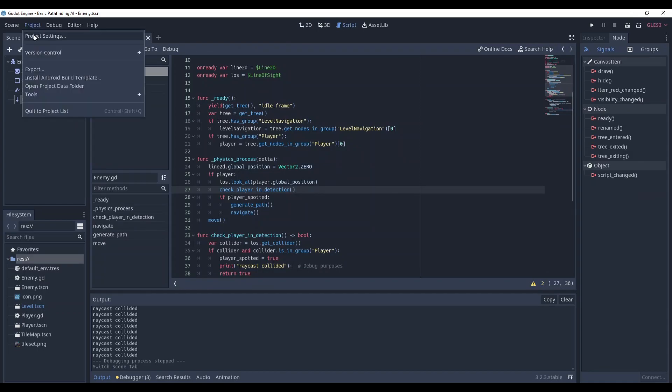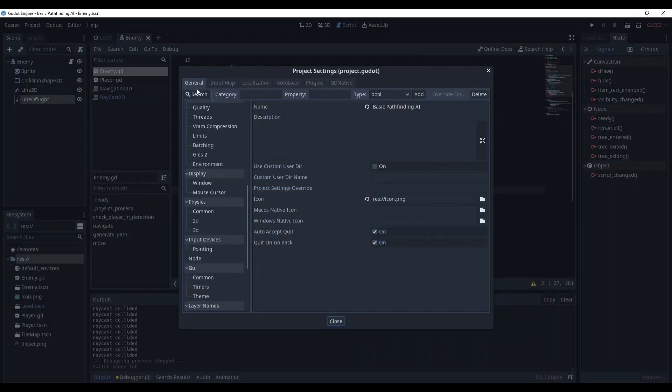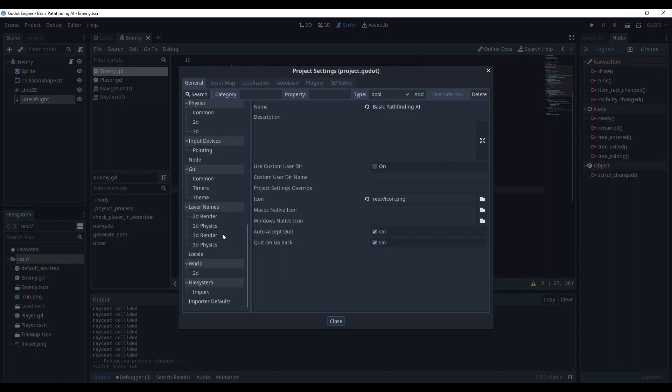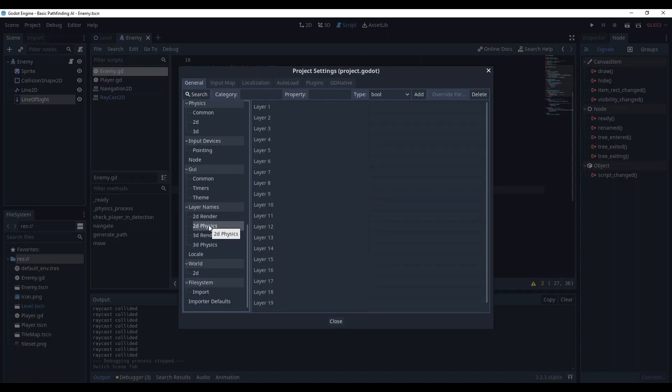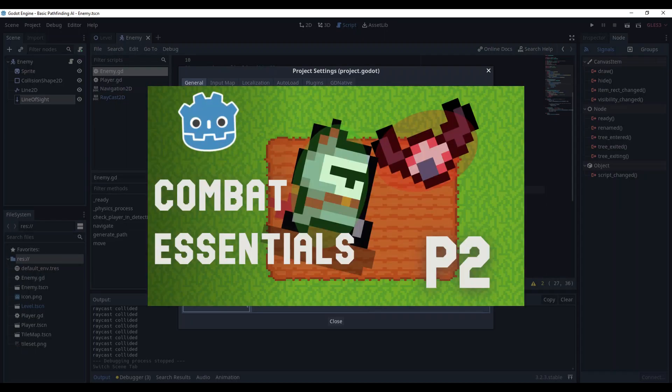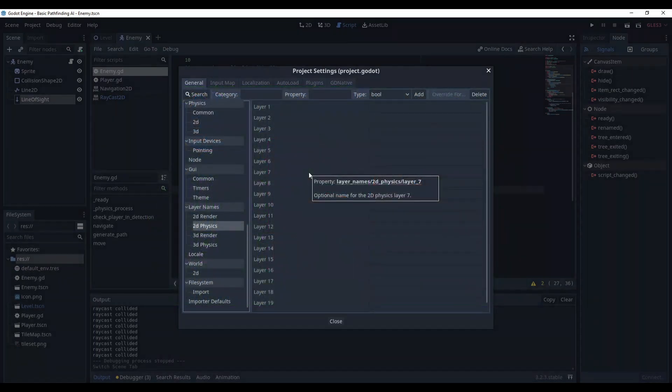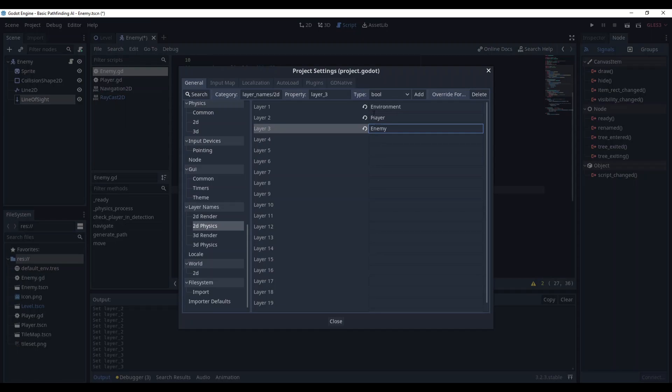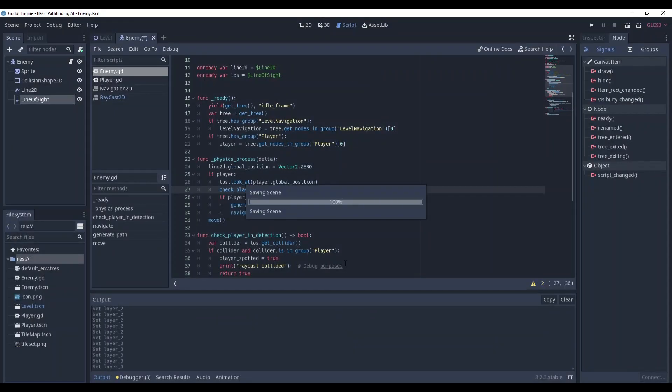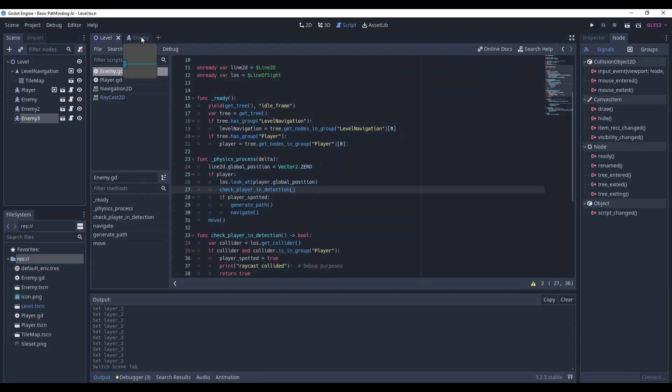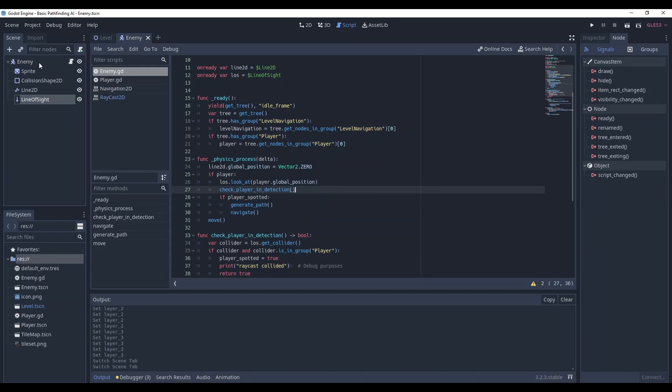Go to project settings and in general tab, open layer names 2d physics. I have already covered collision layers in my combat essentials episode 2, so if you want an introduction, please watch my video. Without further ado, rename the layers to environment, player, and enemy. Close, save. Update the scene.